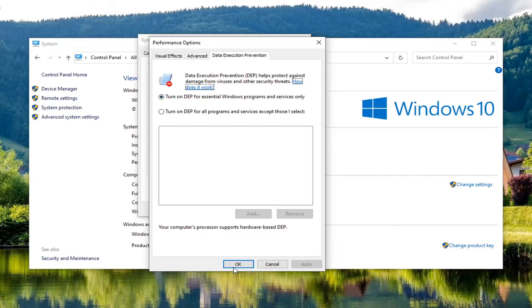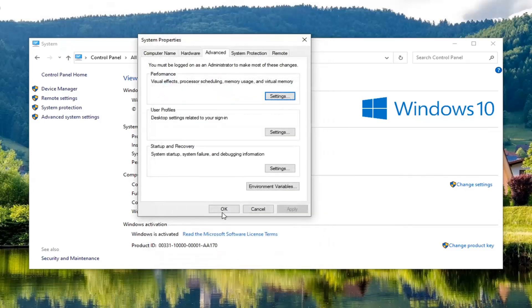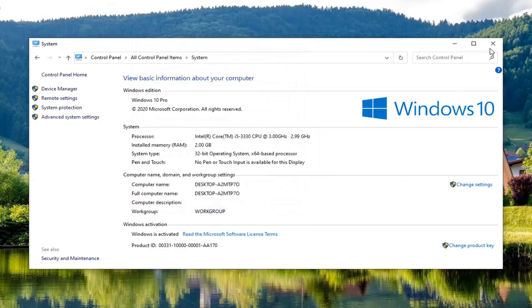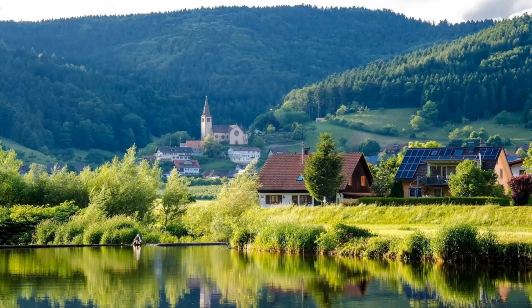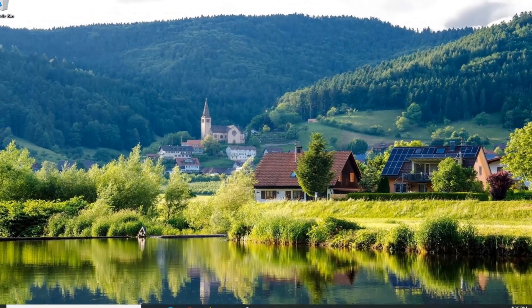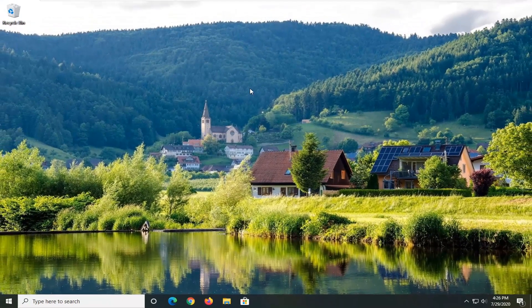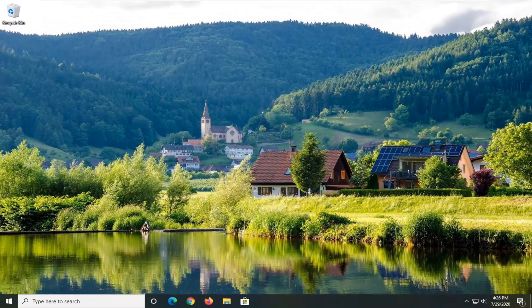Once you're done with that, go ahead and select OK, select OK again, and close out. If you had to make any changes in there, you want to restart your computer and see if the issue has been resolved.